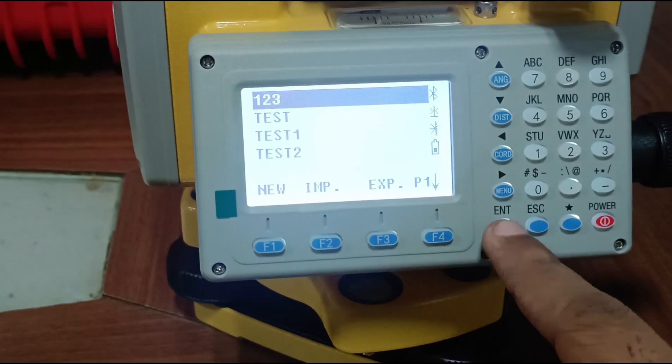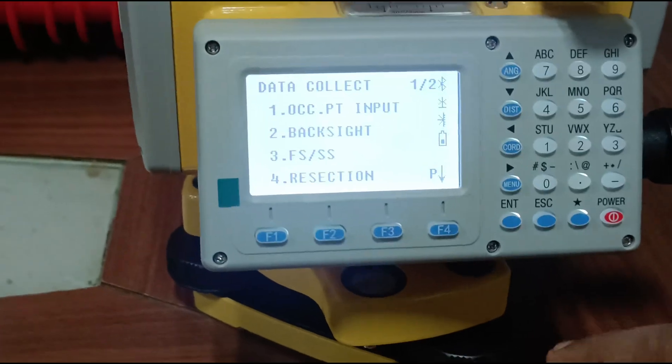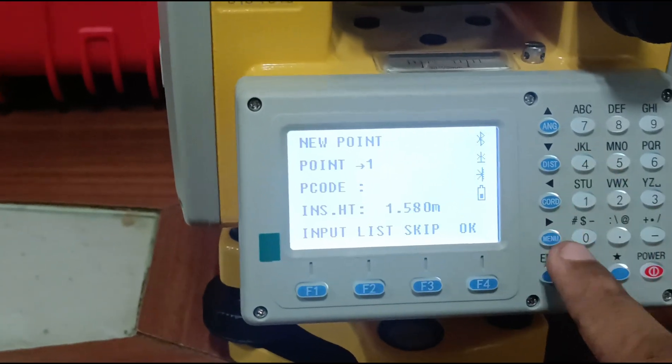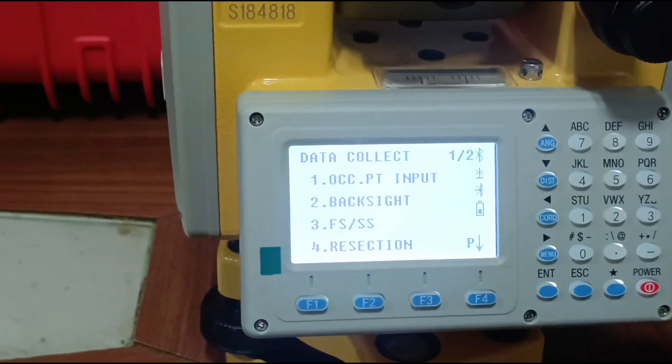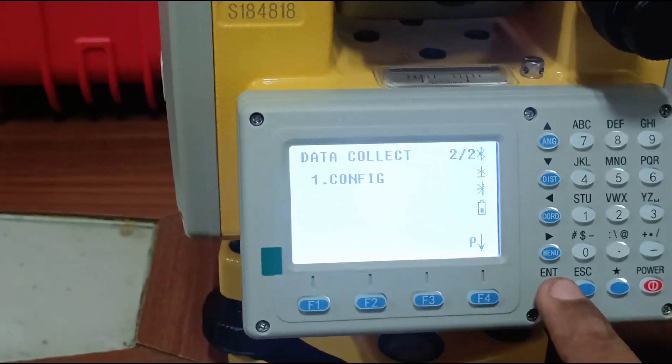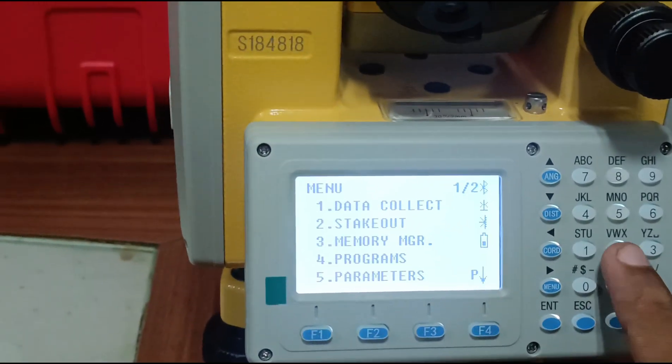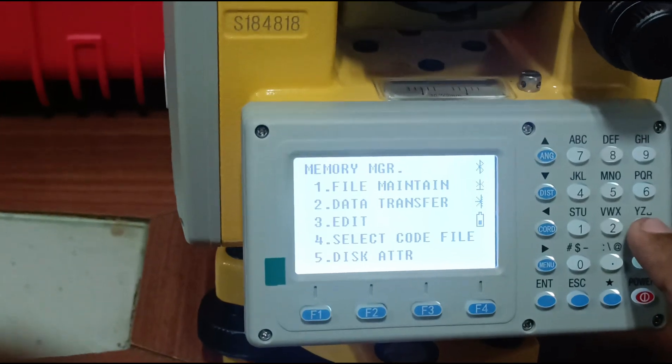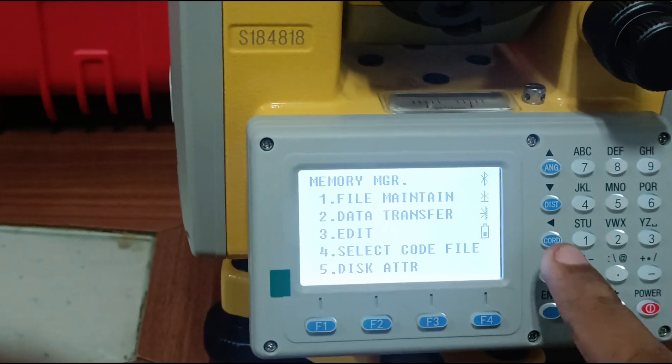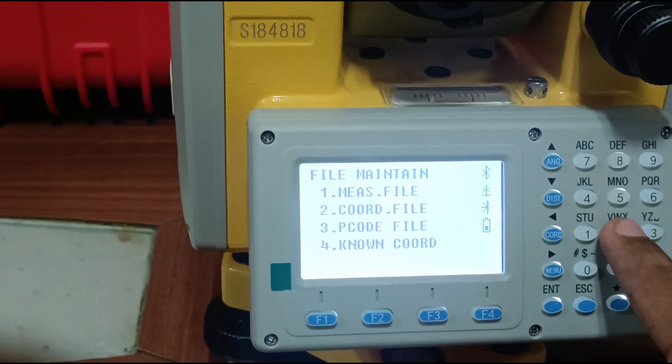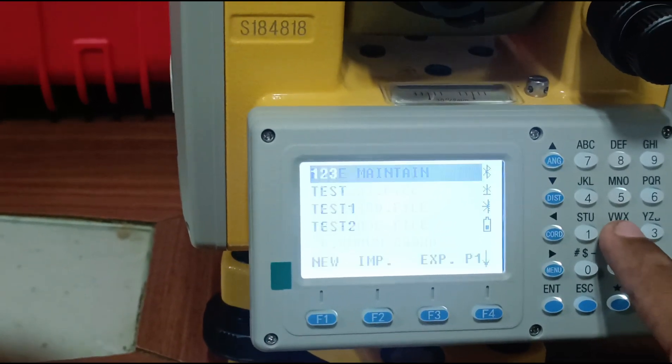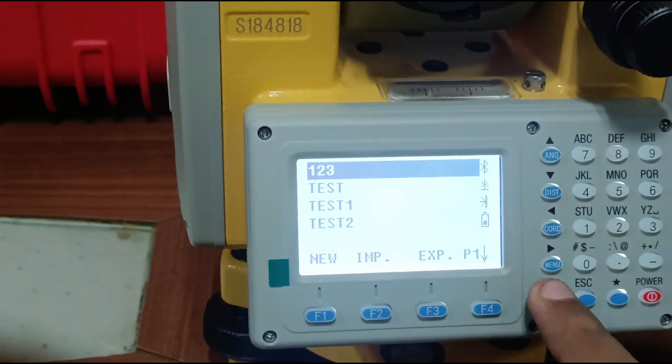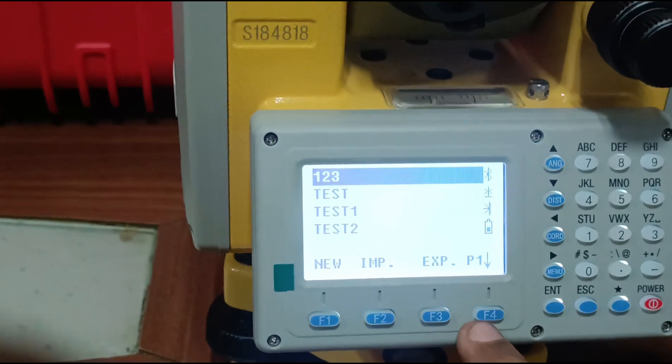You have to enter, then it's our file start in occupied. In this section you put backside occupied point. Then we have second stakeout, third is memory manager. There's file maintenance and data transfer. In file maintenance there are all the measuring points, coordinate points, and known point coordinates. You can check your file name, export file, or import file here.